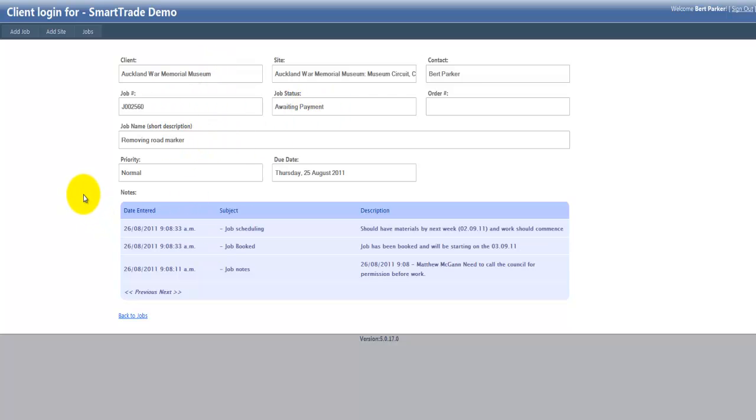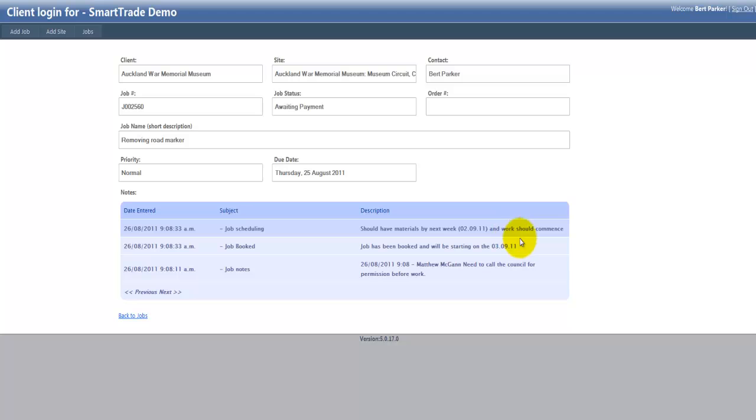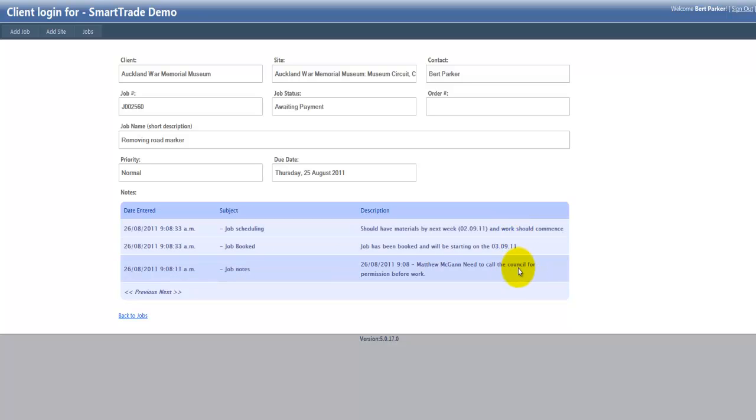But also the great feature of Internet Job Login is the notes as well. So as a person that's doing the work, you can actually leave notes on the job so the customer can look in and see exactly where they are. You can see I've put the materials awaiting here, or the job's now been booked, or waiting for permission from the council here. It's just a great way of keeping interaction with the customer and showing where you are with things.